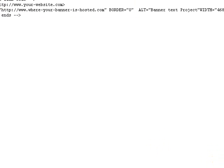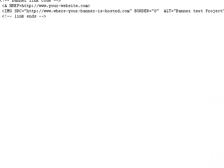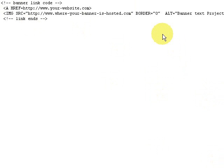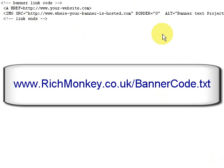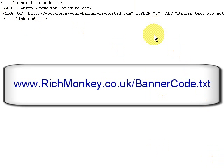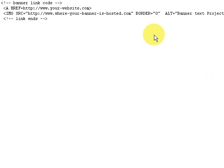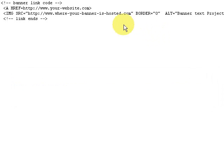It is www.richmonkey.co.uk forward slash bannerCode.txt. So it's banner capital B, code capital C, and code dot txt all one word. If you go to that website you can download this piece of code.